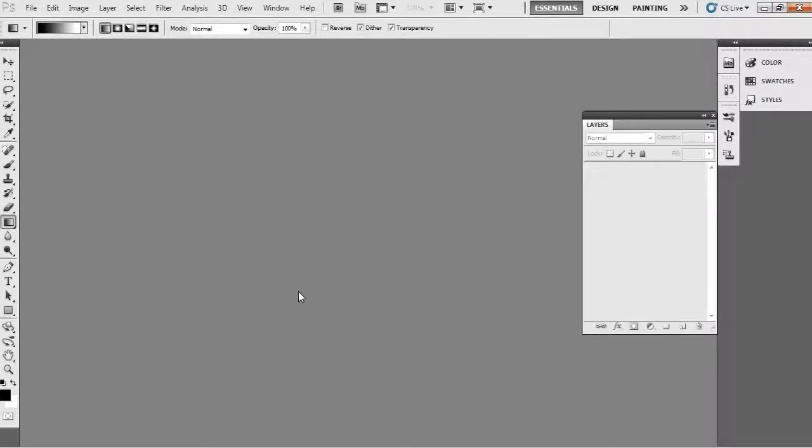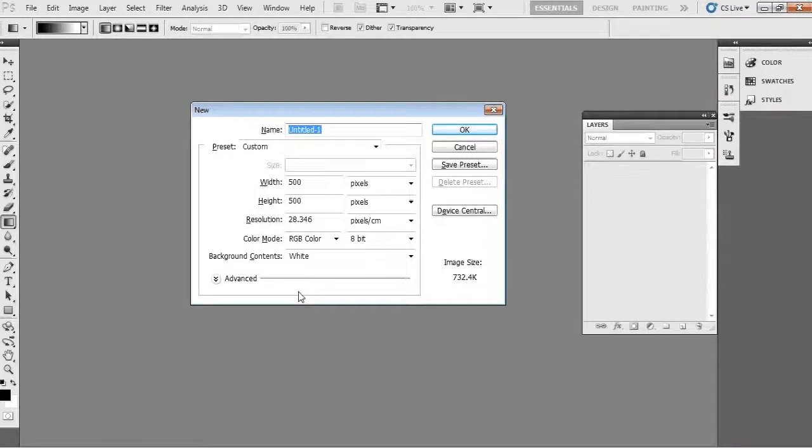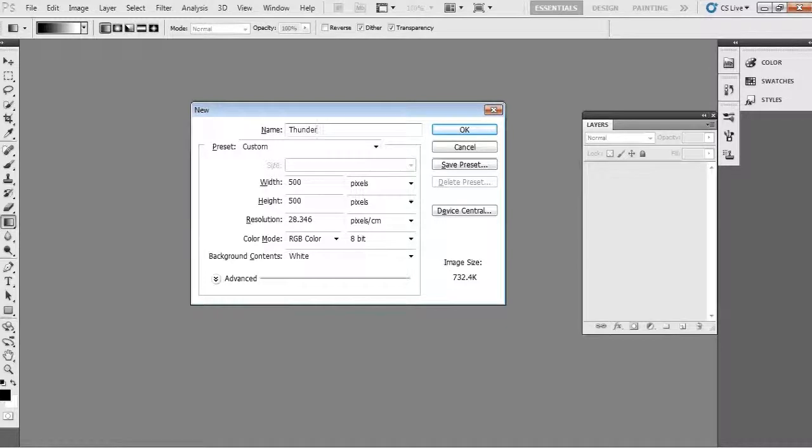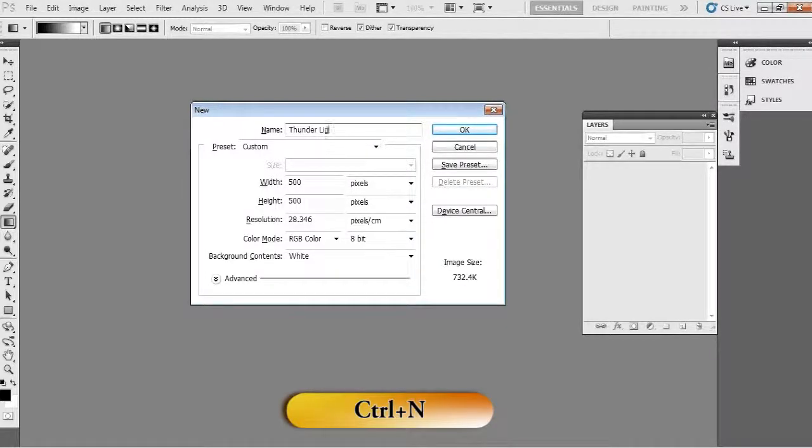Now first take a new file. I think you know the shortcut command, if you don't know then just press Ctrl+N for the new document.